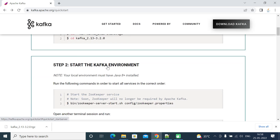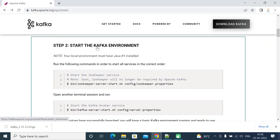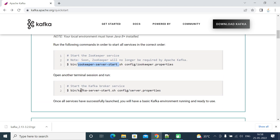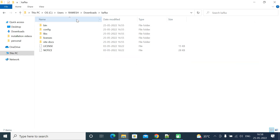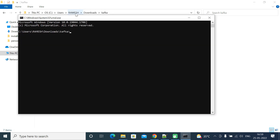Those are the important folders and files in the Kafka folder. Now let's go back to the Quick Start page. The next step is to start the Kafka environment. Once we've downloaded and extracted Kafka, we first need to start the ZooKeeper service and then start the Kafka server — remember, you must start ZooKeeper before starting the Kafka server. Note that the commands shown on the page use .sh files for Mac and Linux; for Windows we'll use .bat files.